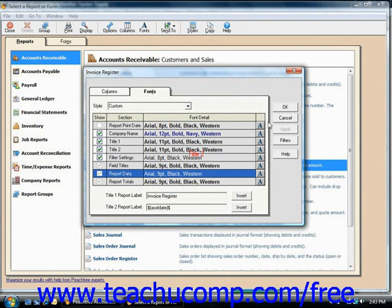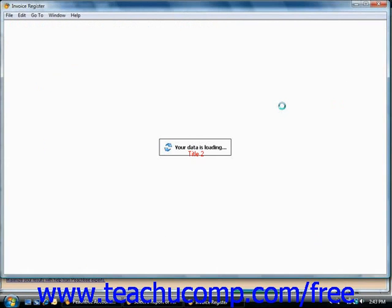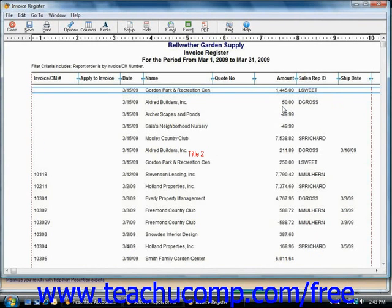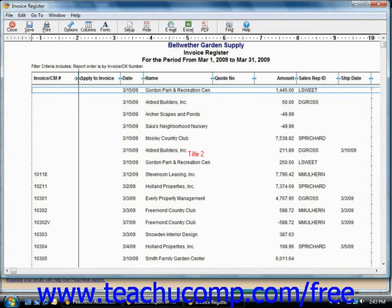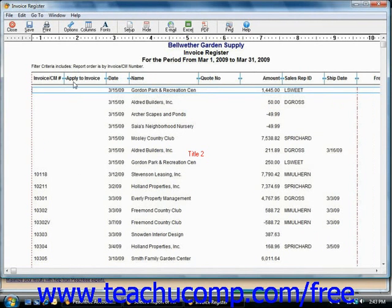Once again, when you're done, just click OK to set them. That'll show you the layout for the report. Here you can click and drag the blue double-pointed arrows between the column names to change the displayed column width.